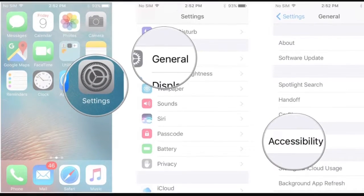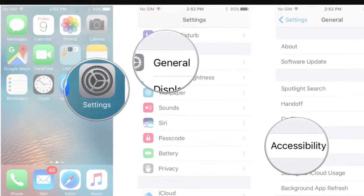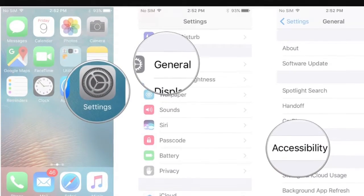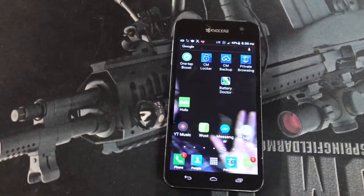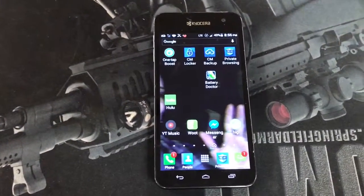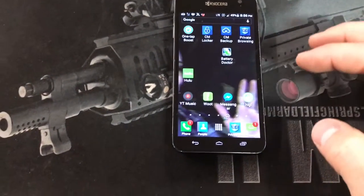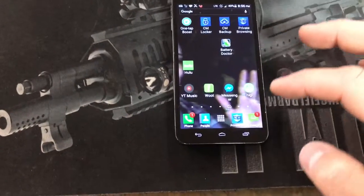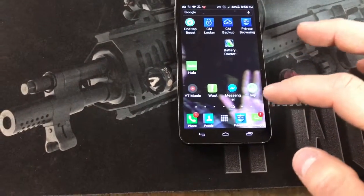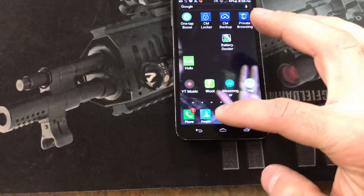Let's get rid of that annoying voiceover talkback option. Thanks for watching. I'm going to show you guys how to get rid of this annoying voiceover app that got stuck on here, and I'm going to do it quick. So here we go.